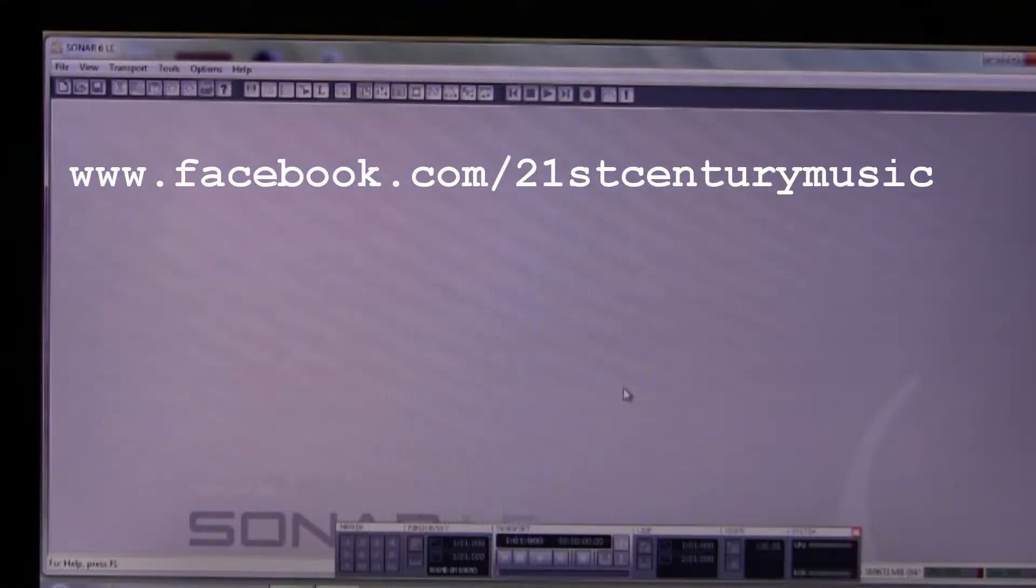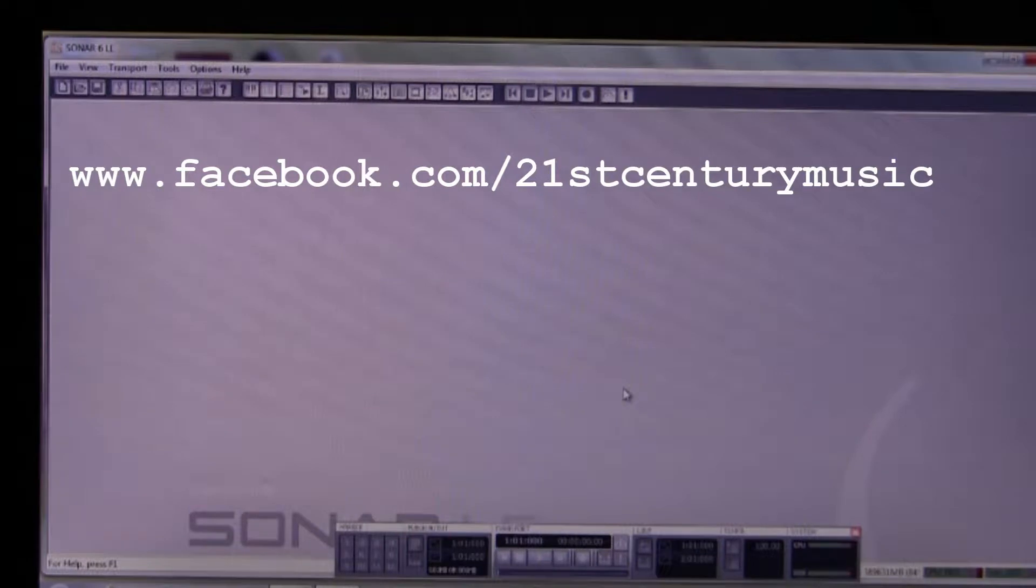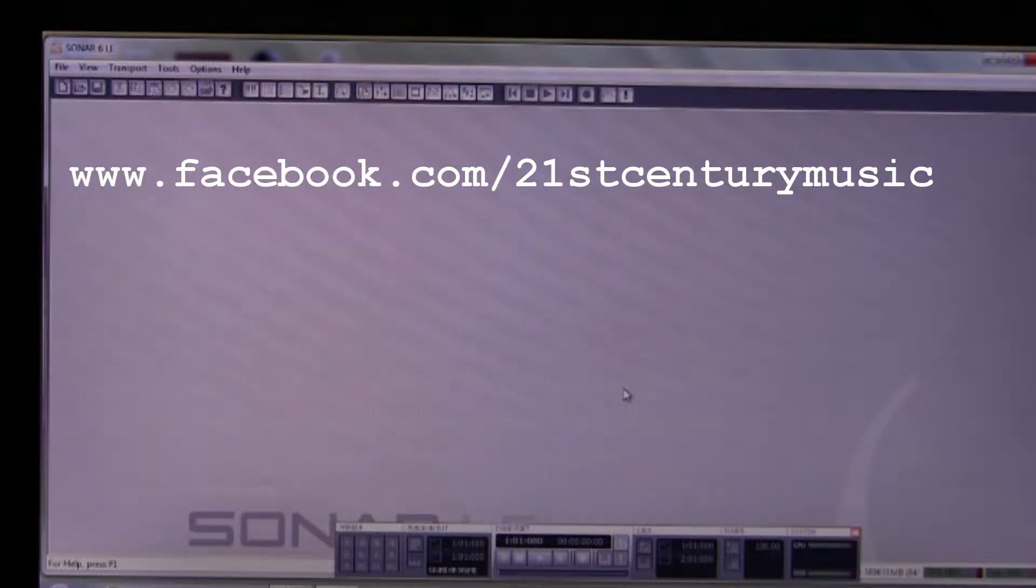Hello and welcome to 21st Century Music. Today we are going to show you how to record a soft synth, record the audio from a soft synth using Sonar 6 LE.